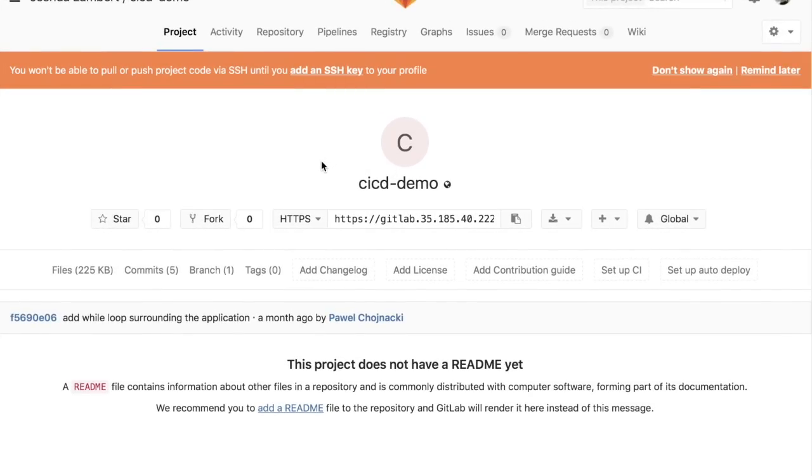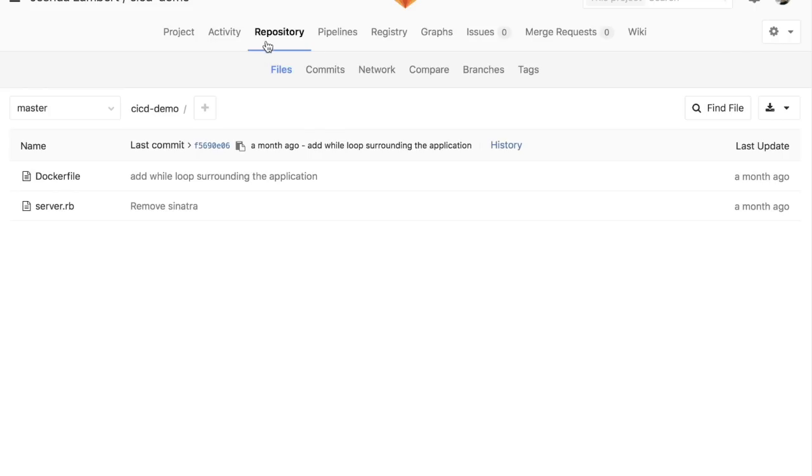Alright. So here is our GitLab instance. And what we have done is simply import a very simple, minimal Ruby application. As you can see here,